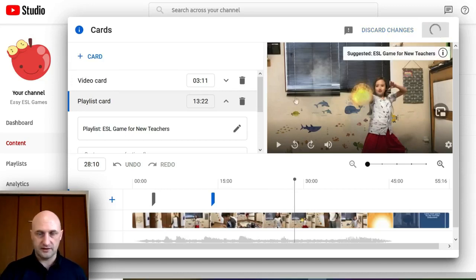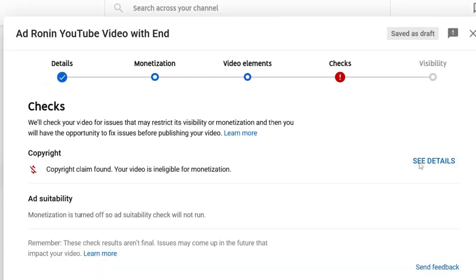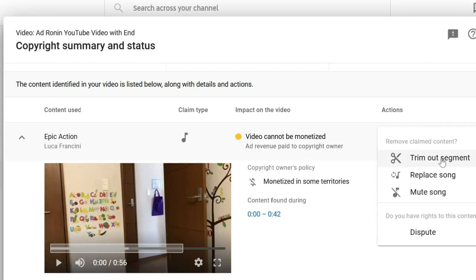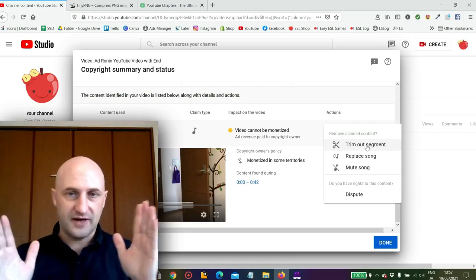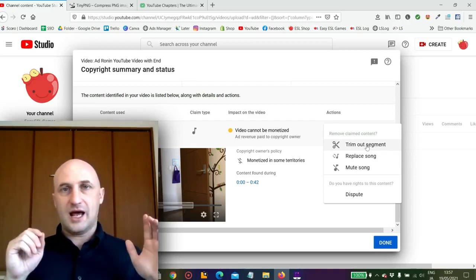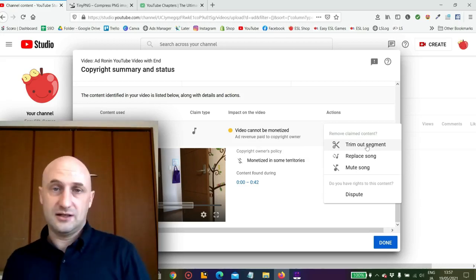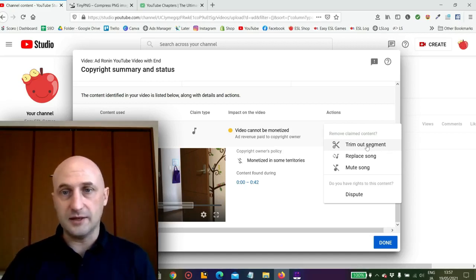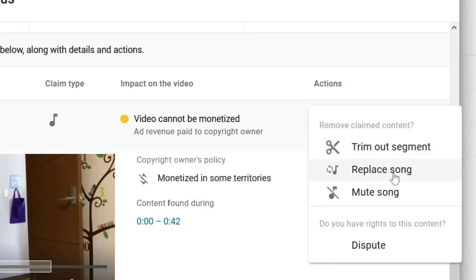In the Checks section you can see the copyright claim. You can trim out the segment or cut out part of it. I've tried editing videos already uploaded to YouTube and it takes hours — it's very messy and it's not clear what's happening. Sometimes the edit works and sometimes it doesn't. I would honestly recommend deleting the video and editing it outside and bringing it back in again, unless it already has a bunch of views. You can also replace the song with one of YouTube's songs, mute the song, or dispute the copyright claim.